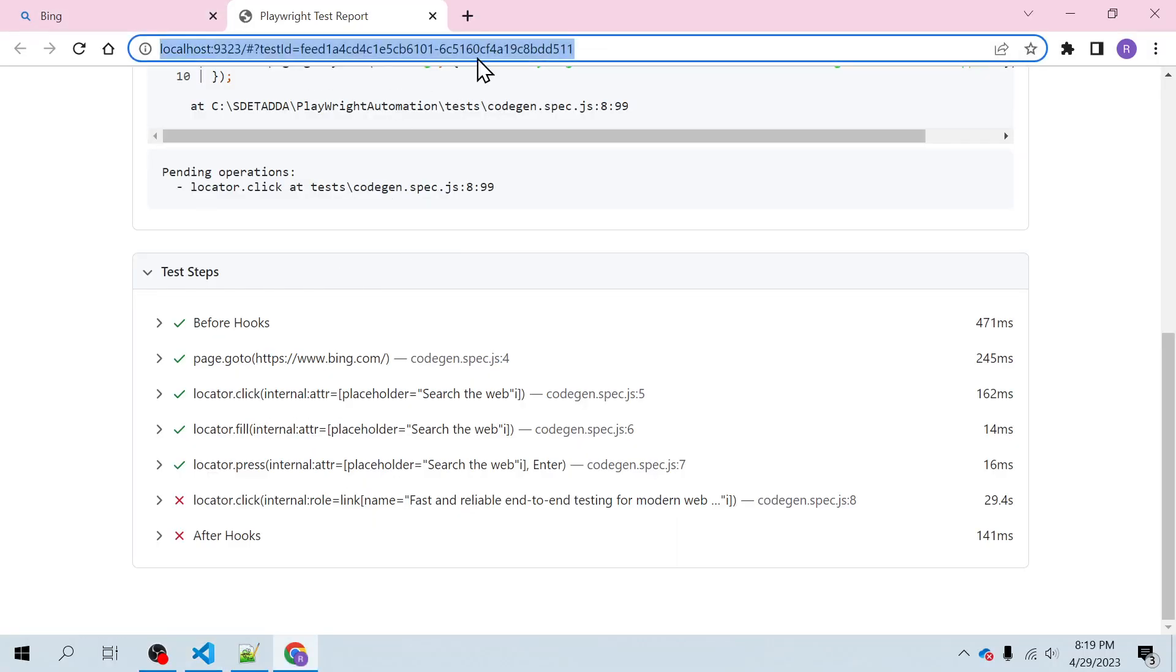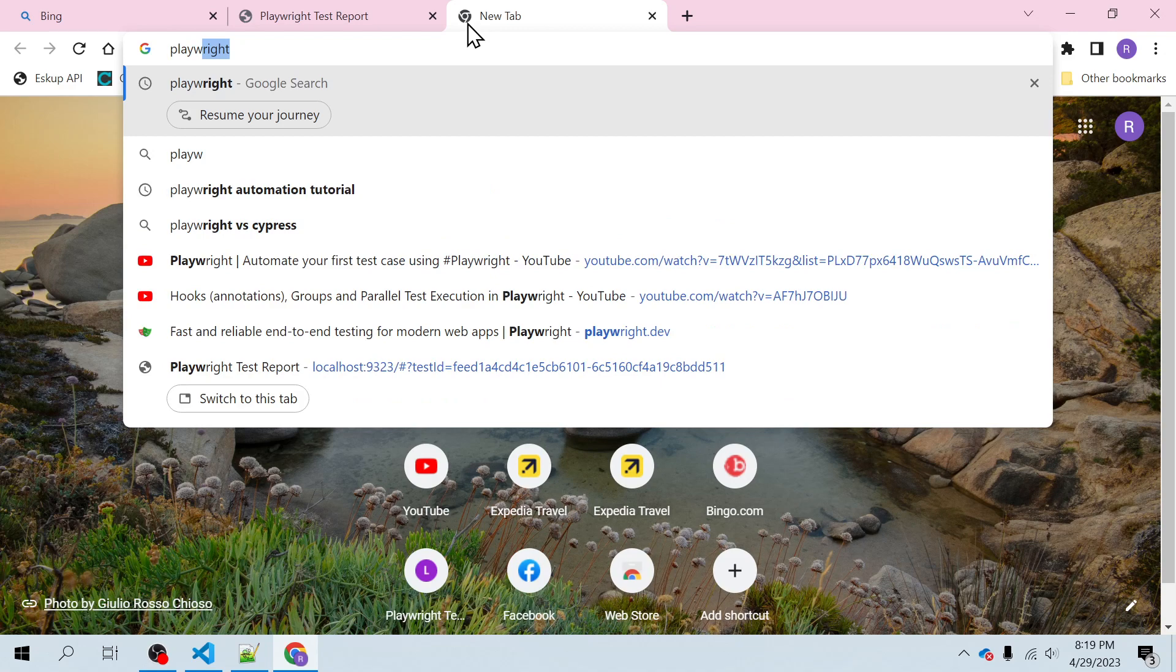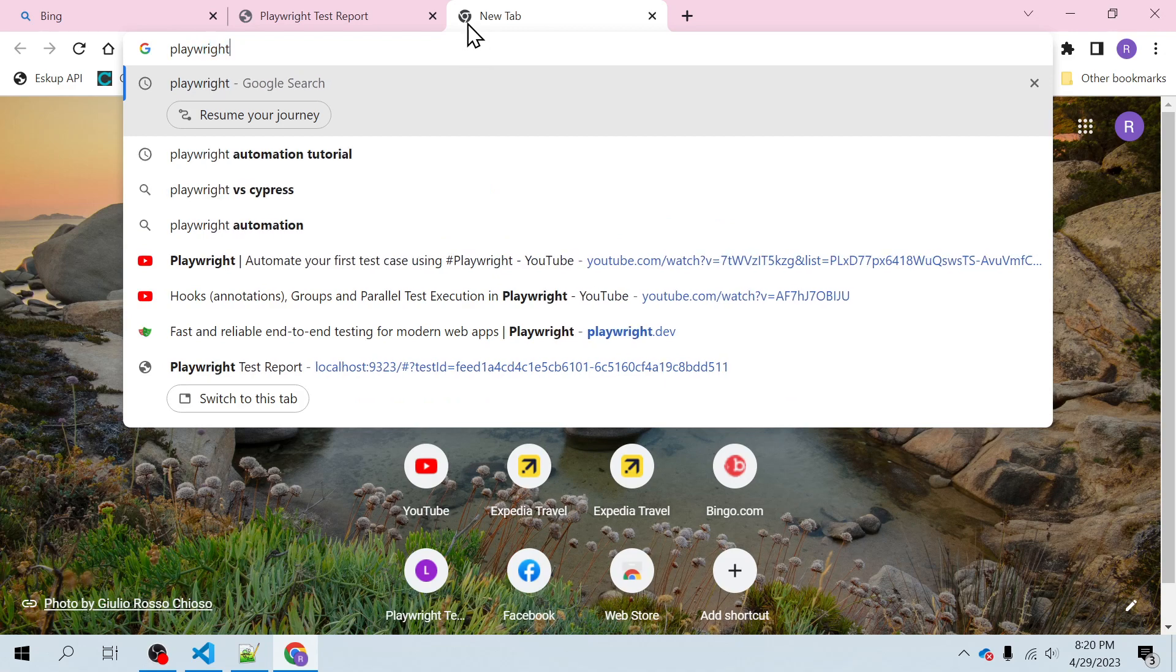So this is the old report, you can ignore it for now. I'll just open this playwright.dev.